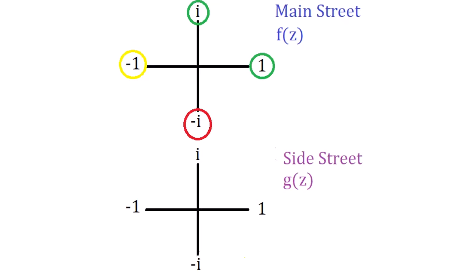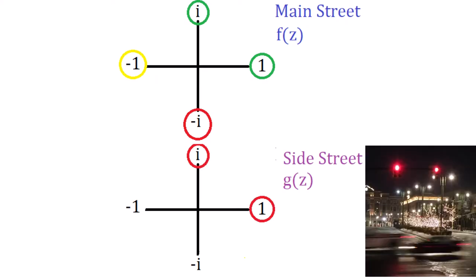But when the light is green on main street, we want the light to be red on its intersecting side street. And we program this light to be red when z is 1 or i. That is, g of 1 is red, and g of i is red.